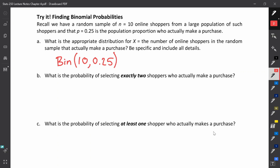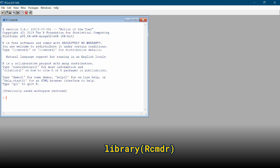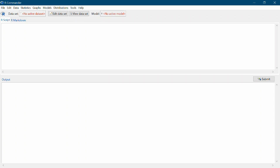Let's see what this distribution looks like. I'm going to open up R and R Commander. To open R Commander, type into the R console: library, open parenthesis, capital R cmdr, and hit enter. Now I have R Commander open.